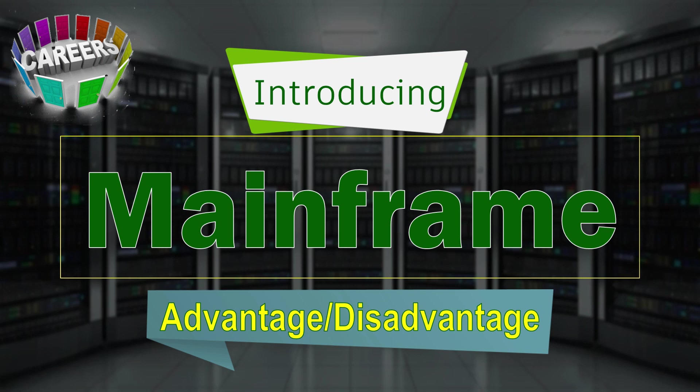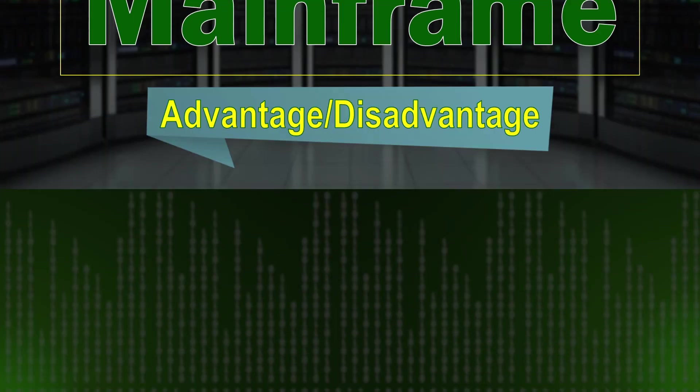We'll also discuss career growth—what is our career growth and what will be our role in mainframe if we learn the mainframe system. So let's start. First we are going to see what is mainframe.